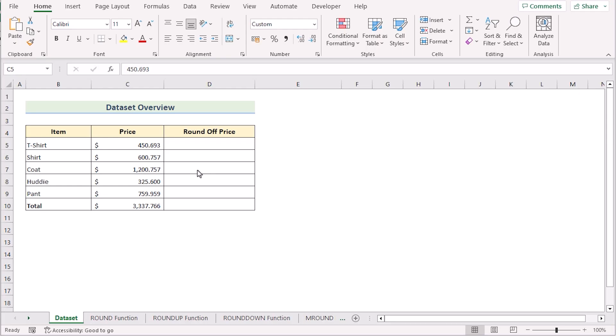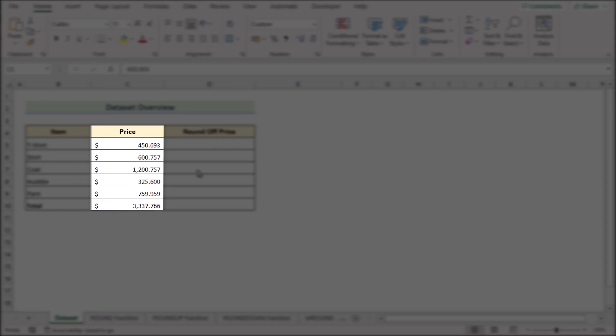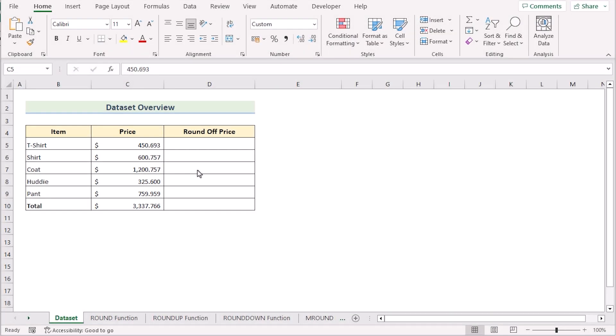Before getting into the methods, let's talk about the dataset. Here we have different types of purchase items in column B and their prices in column C. If you look carefully, you'll see the prices have quite a few decimal points. Our target is to round off the prices in column D, so without further discussion, let's get started.